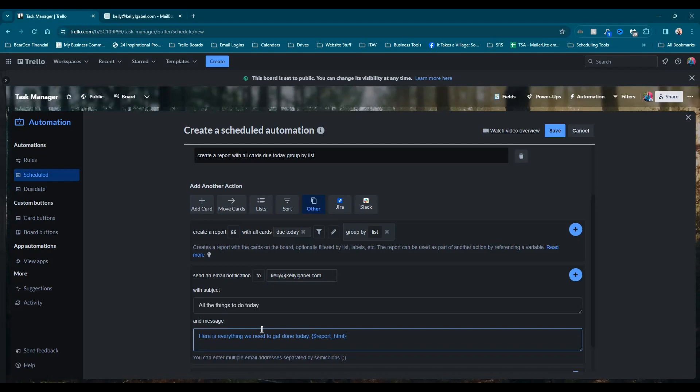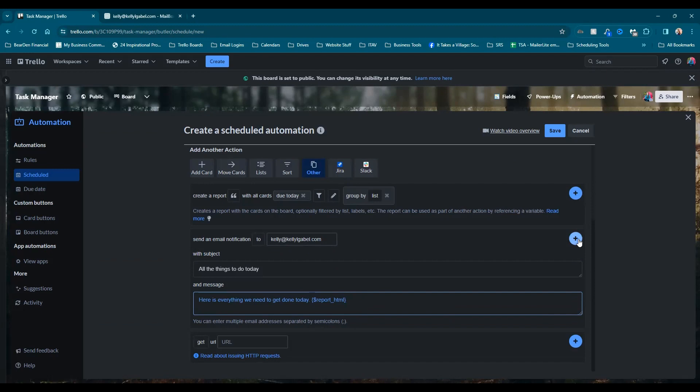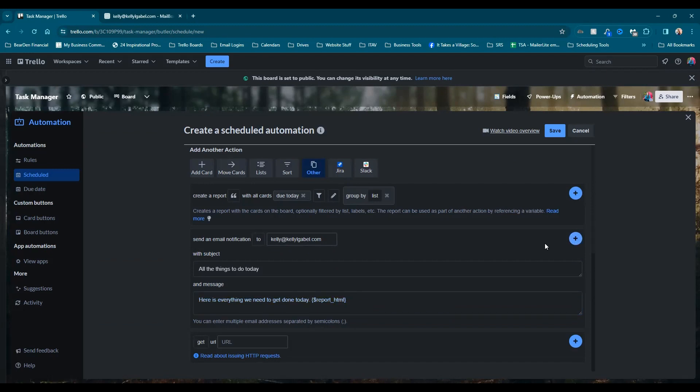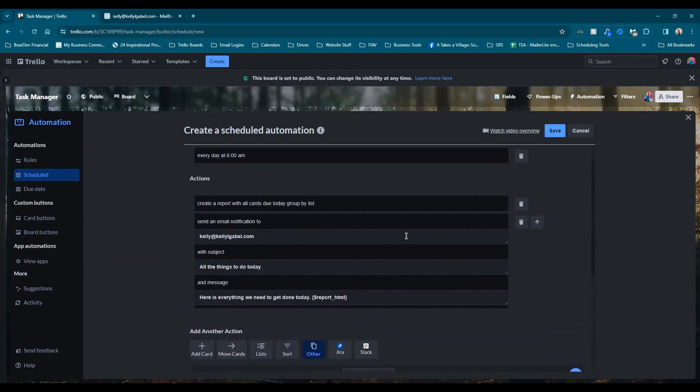That part is incredibly important because if you don't include that, you're just going to get a lovely email that says, here's what you got to do today. It's not going to be real helpful. So make sure you include that. And then from here, we're going to hit that little blue plus sign again, and you can see all this stuff just got added and that's all we need to add here.